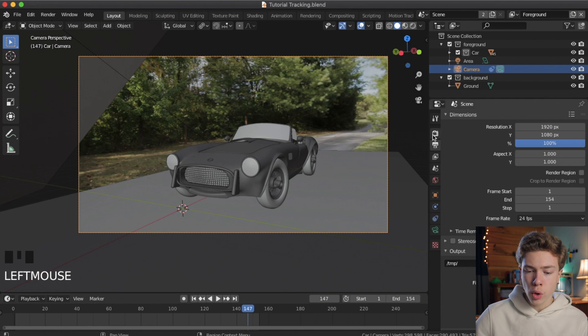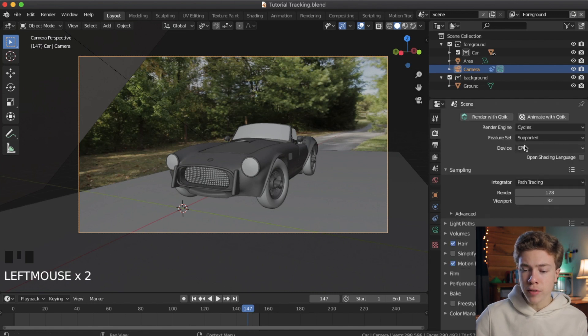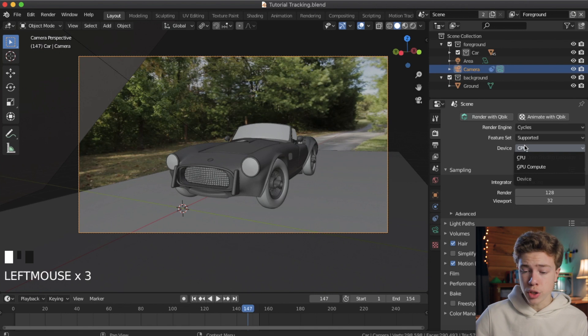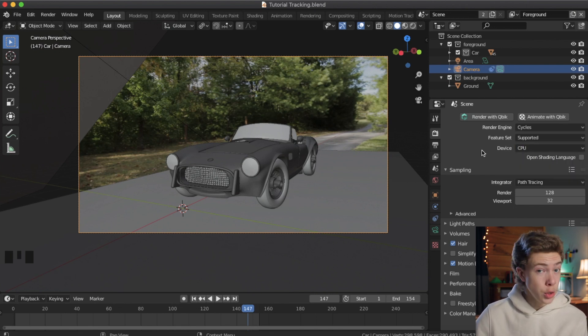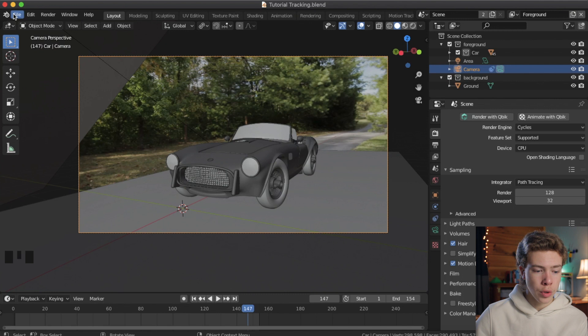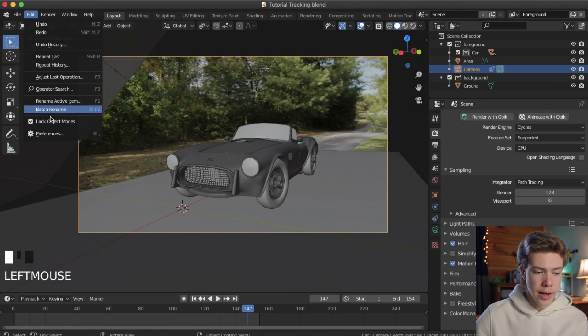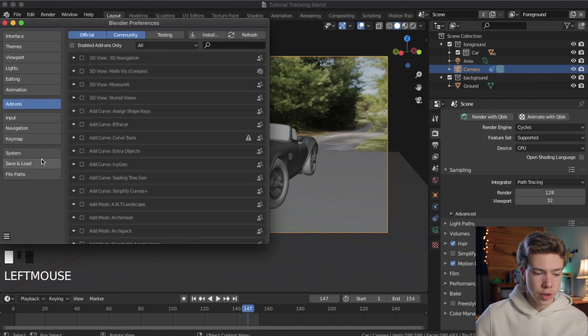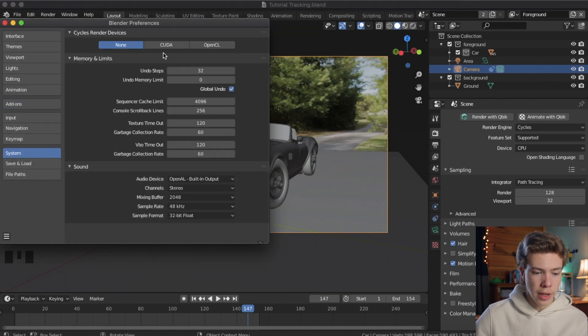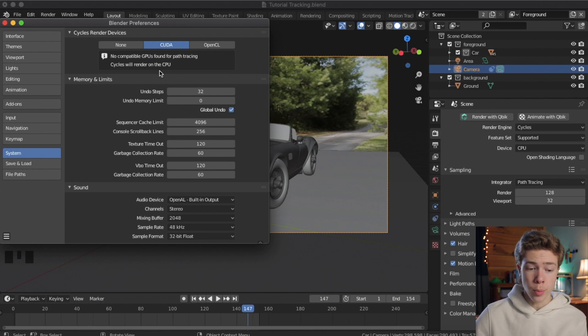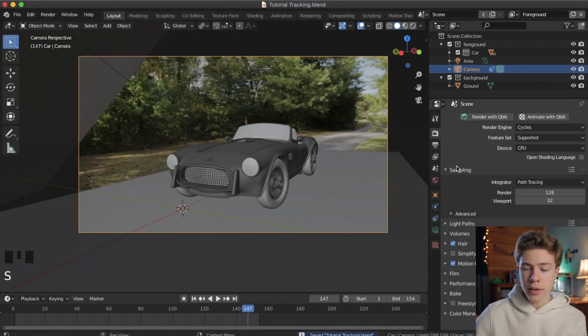So first go ahead and go over to the Render tab, and make sure that the device is set to GPU, if you have a GPU. If you don't have a graphics card, just leave this on CPU. But if you do have a graphics card, be sure to go over to your Preferences, so Edit, Preferences, go to System, and choose CUDA. And if you have a NVIDIA graphics card, it will show up there.